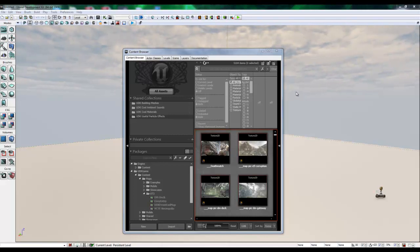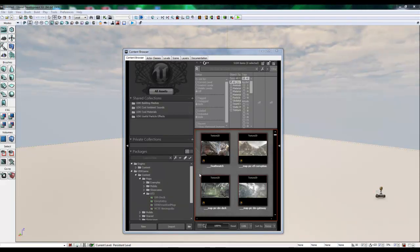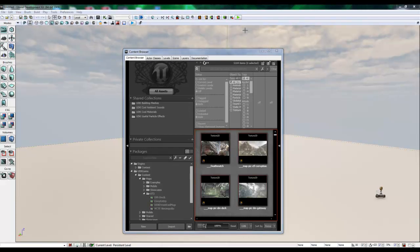You may also drag materials from the Content Browser onto your Static Meshes. We'll get into that later. I'm going to expand this window.